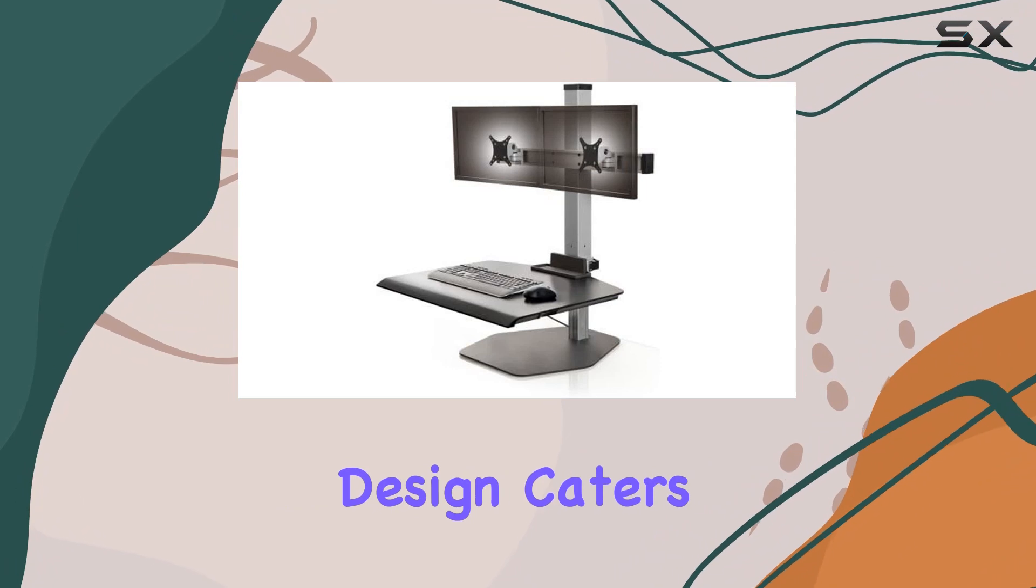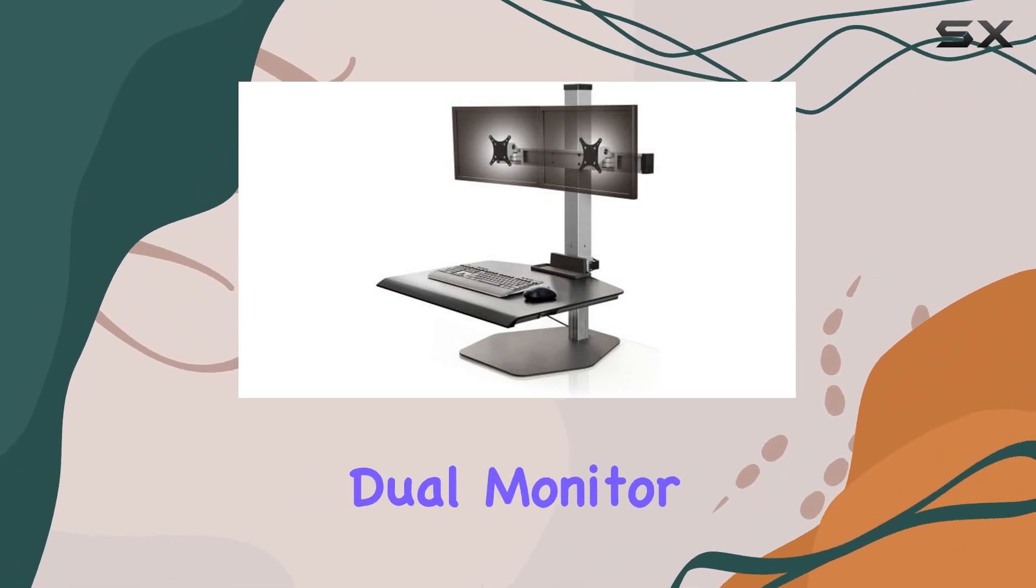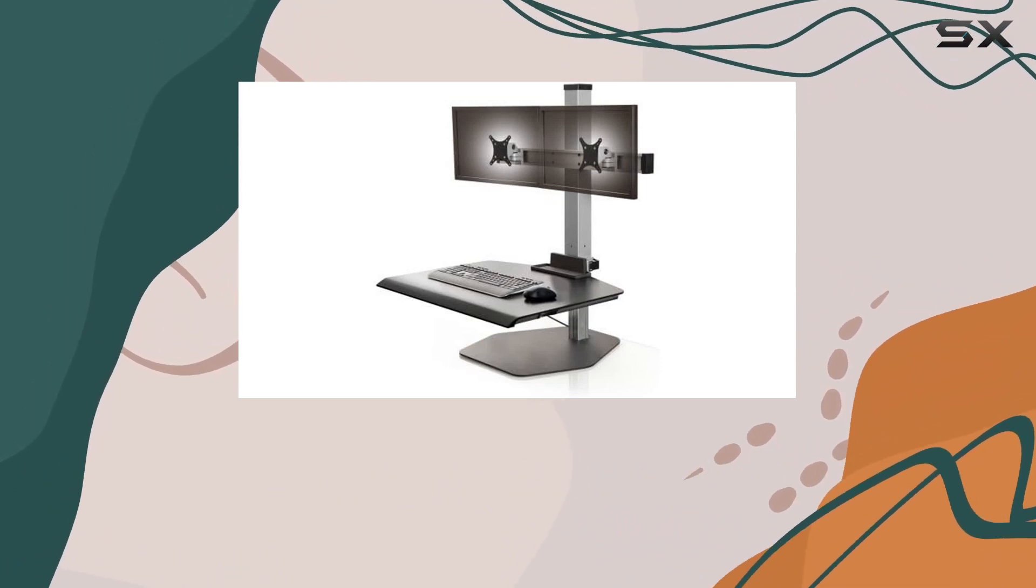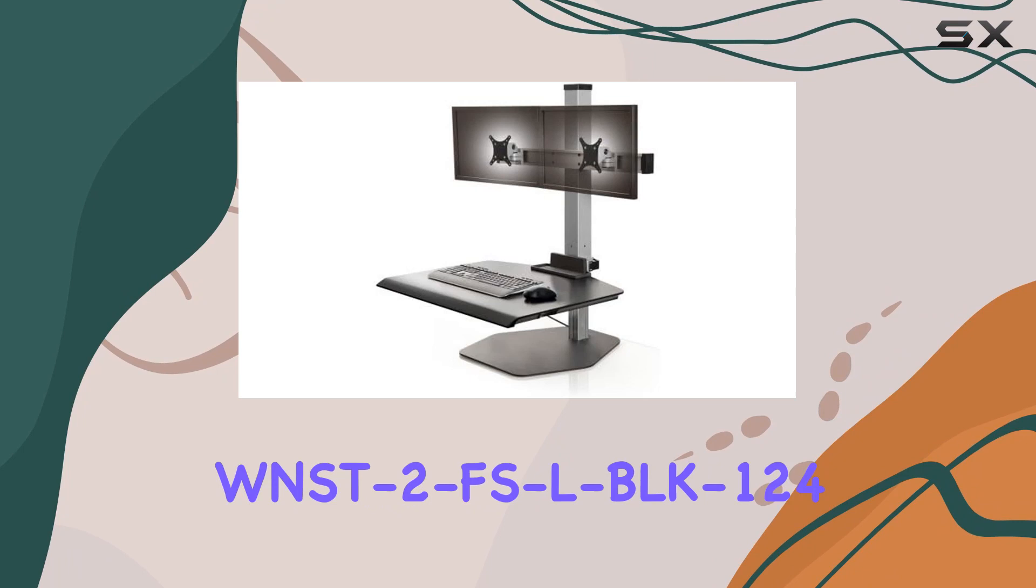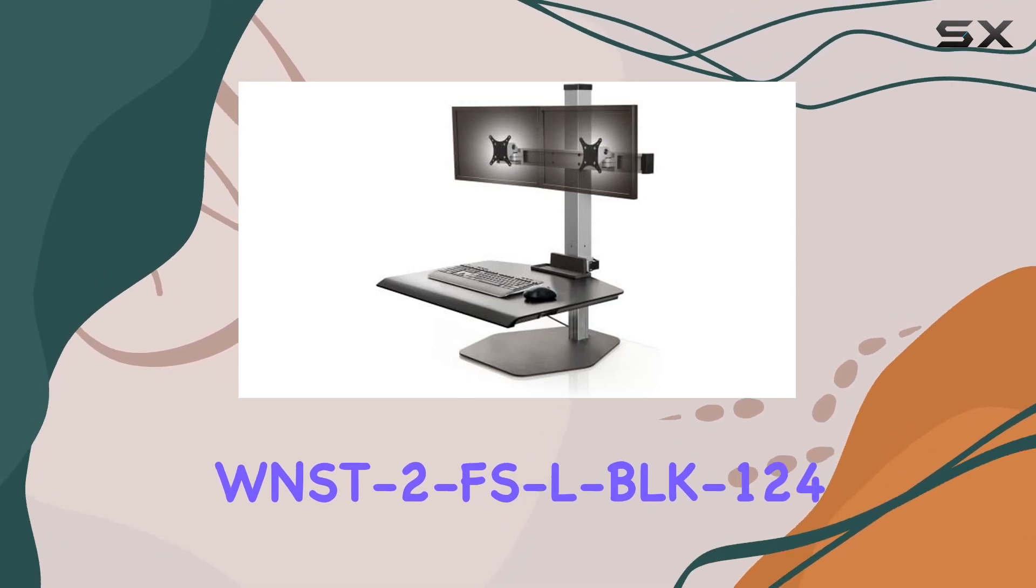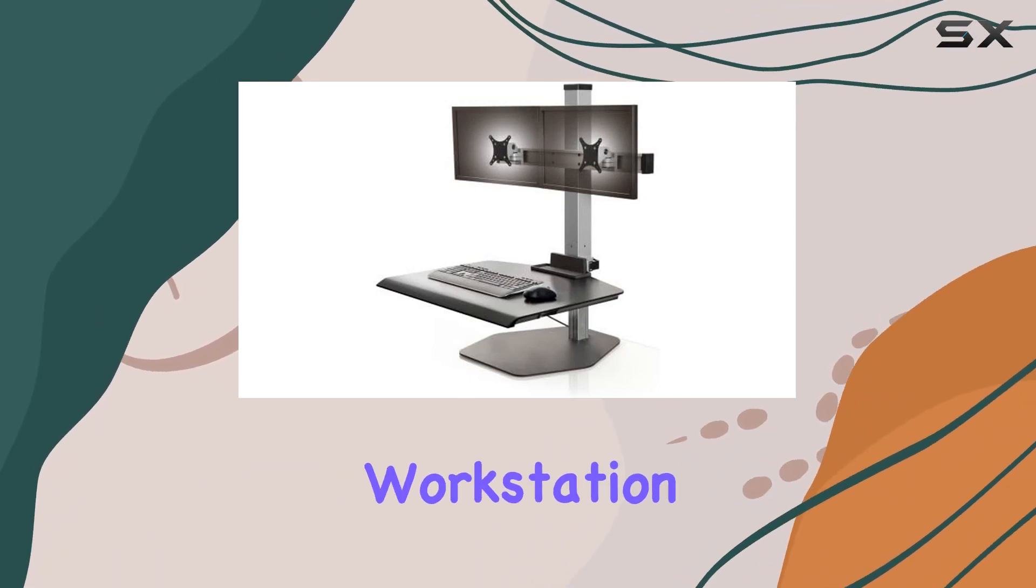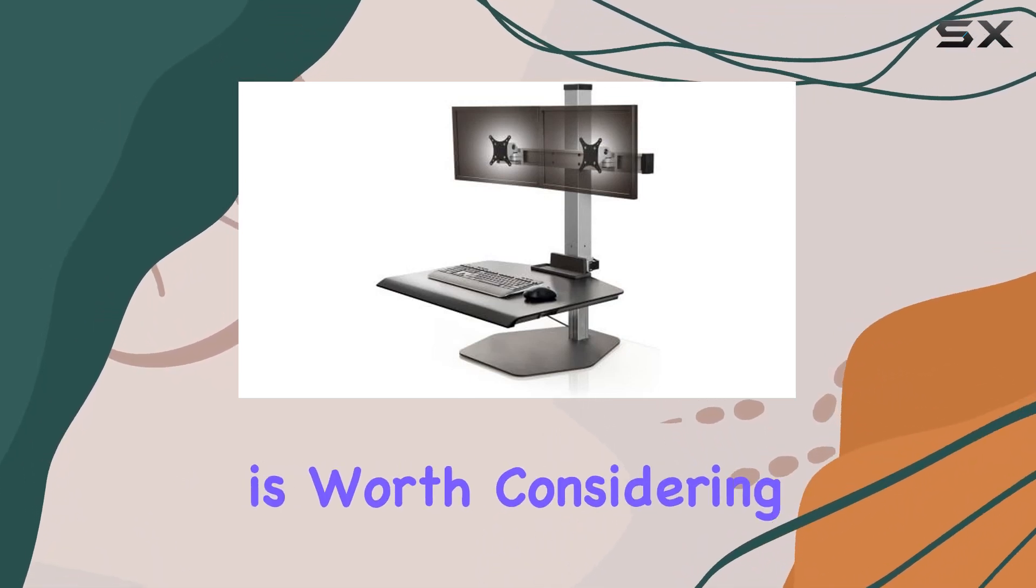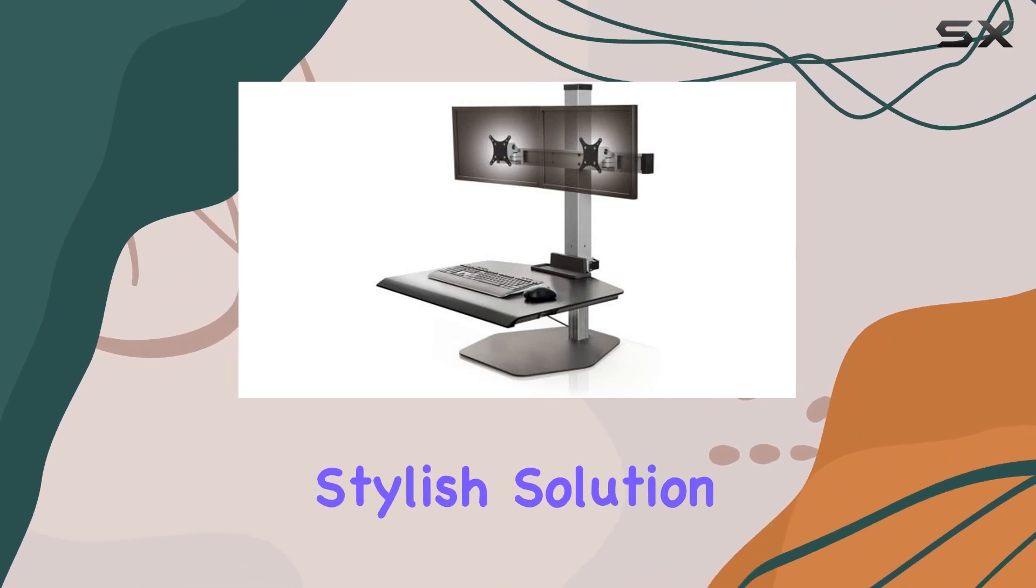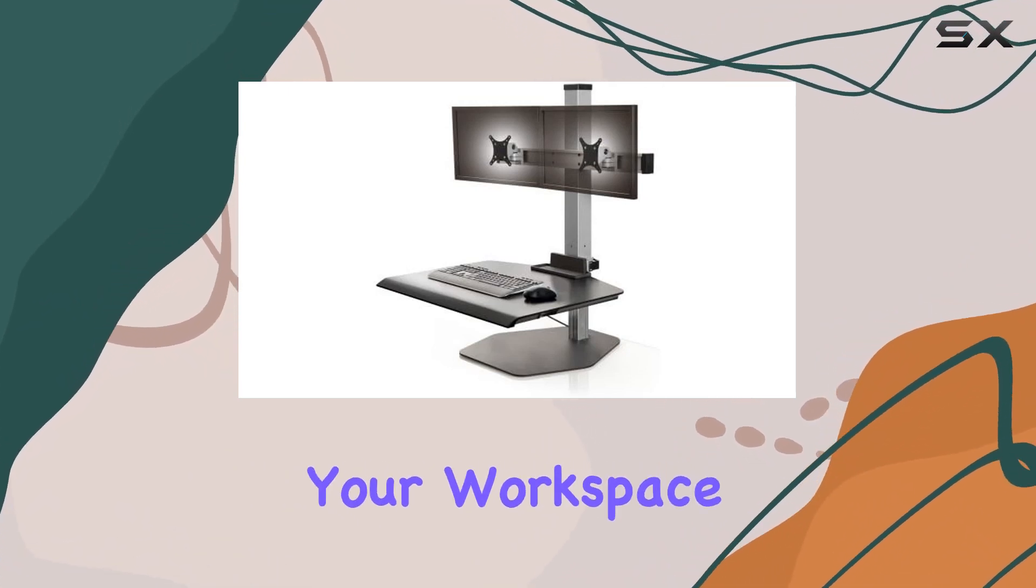The innovative design caters to those seeking a versatile and efficient dual monitor setup. In conclusion, the WNSD2 FSLBLK124 dual monitor workstation is worth considering if you're in search of a compact and stylish solution for enhancing your workspace.